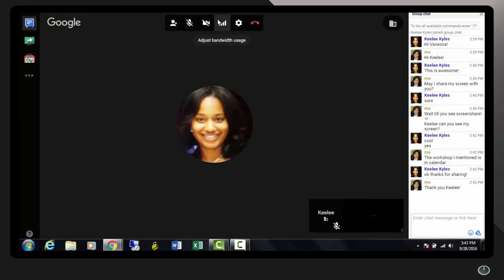This has been an overview on how to open and use Google Hangouts and share your screen with colleagues at ACC.